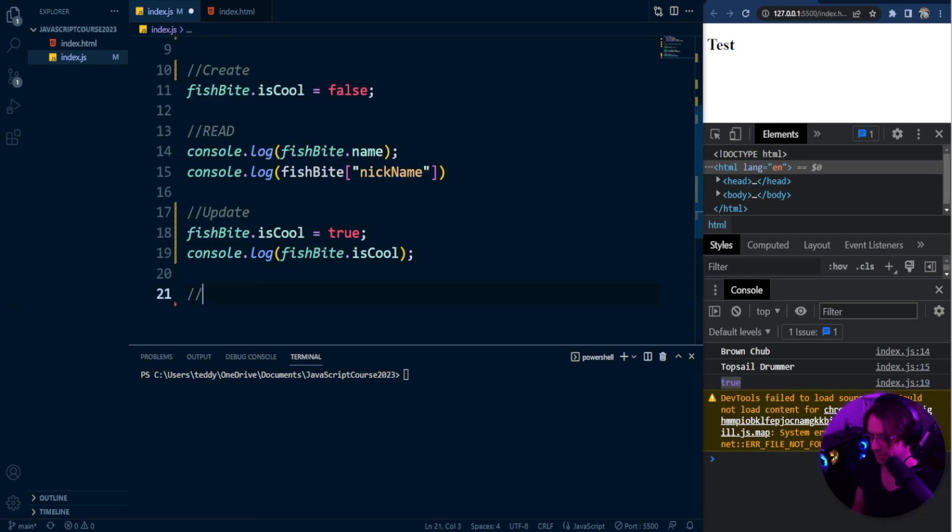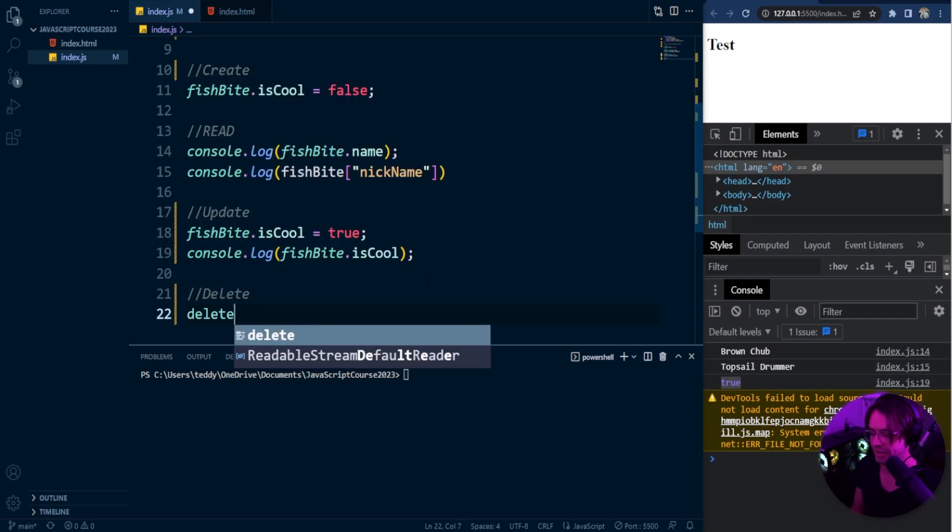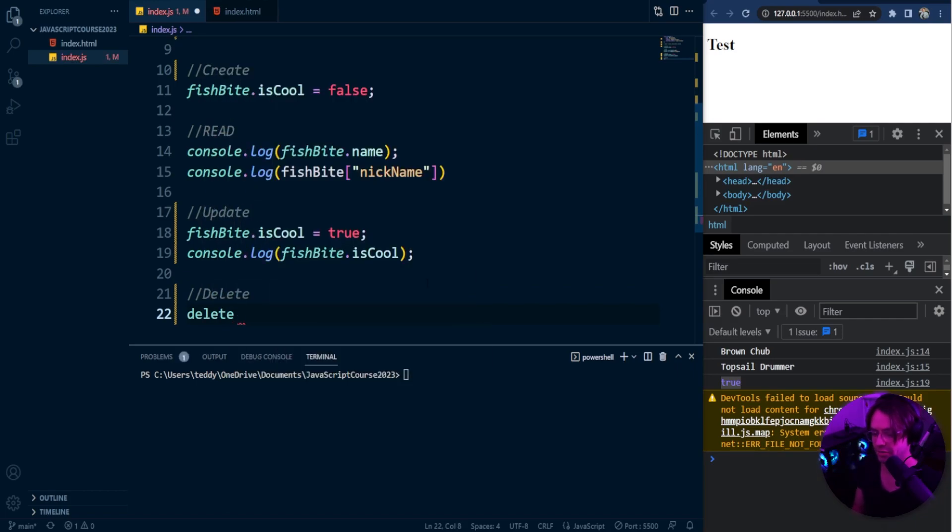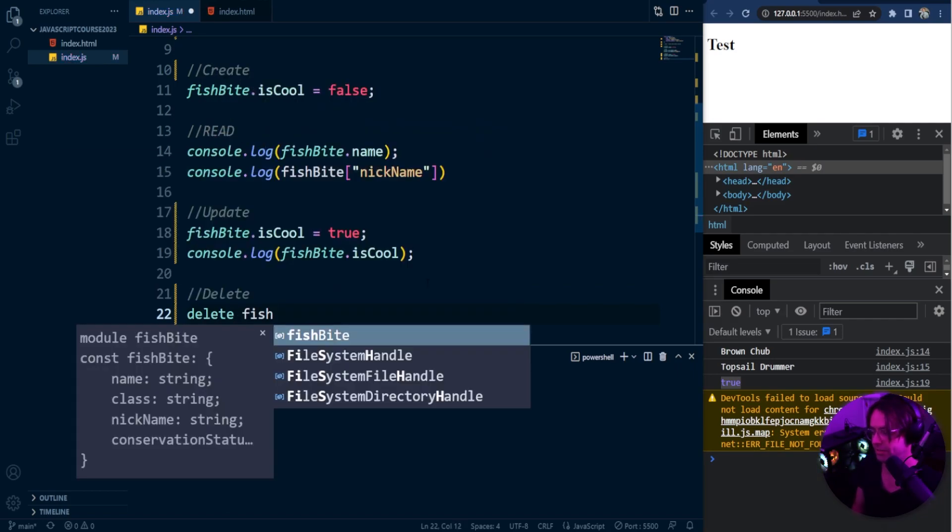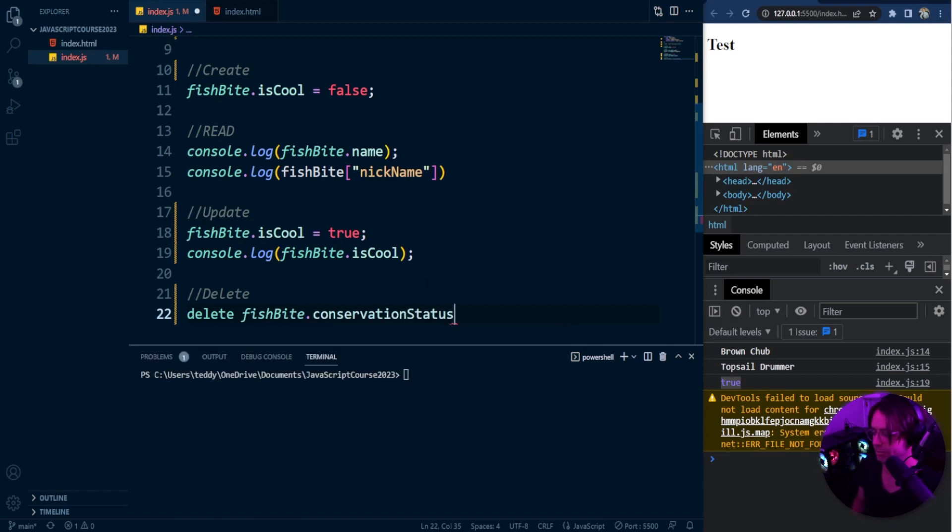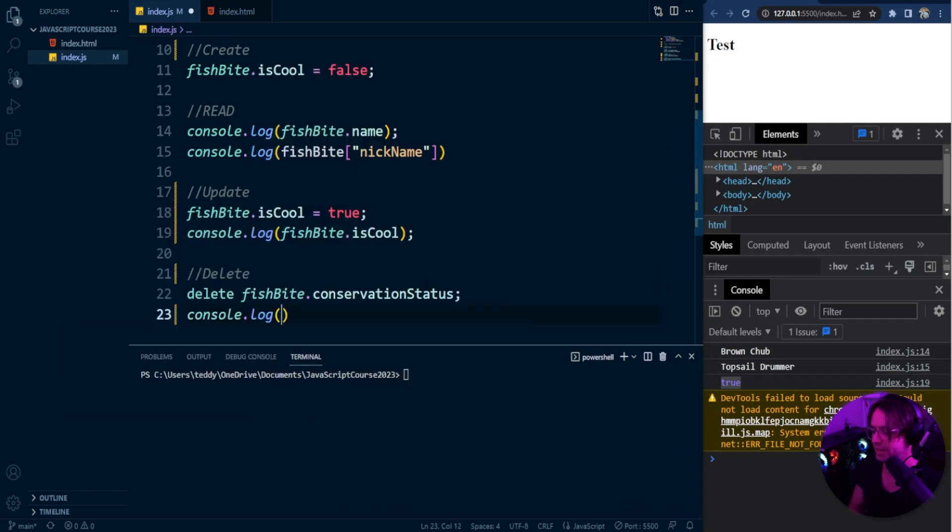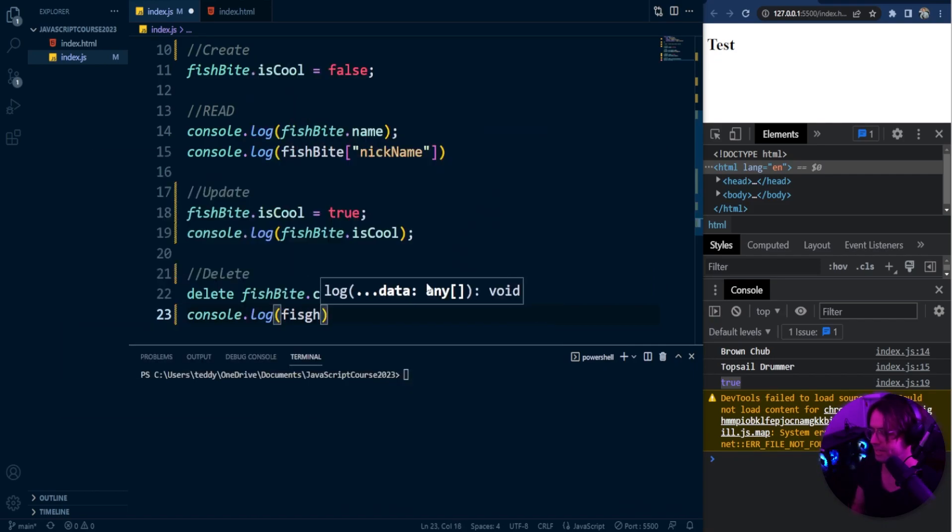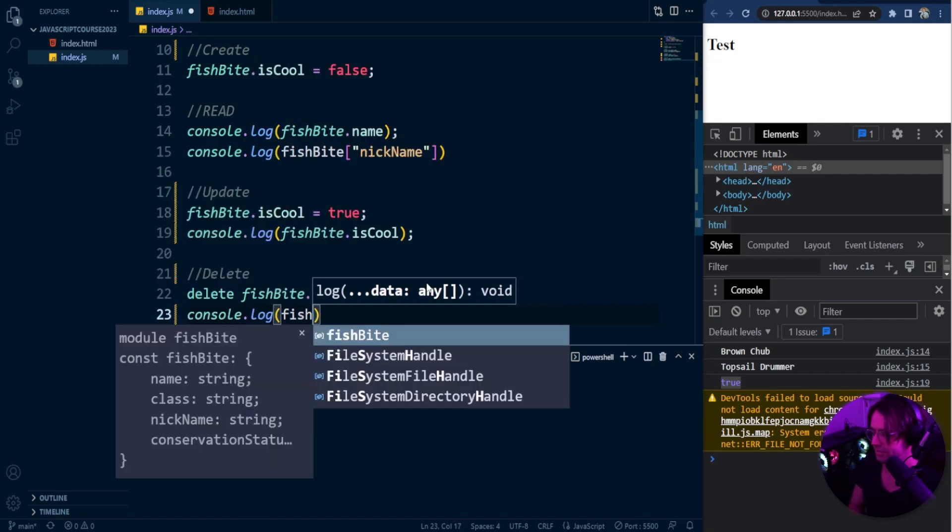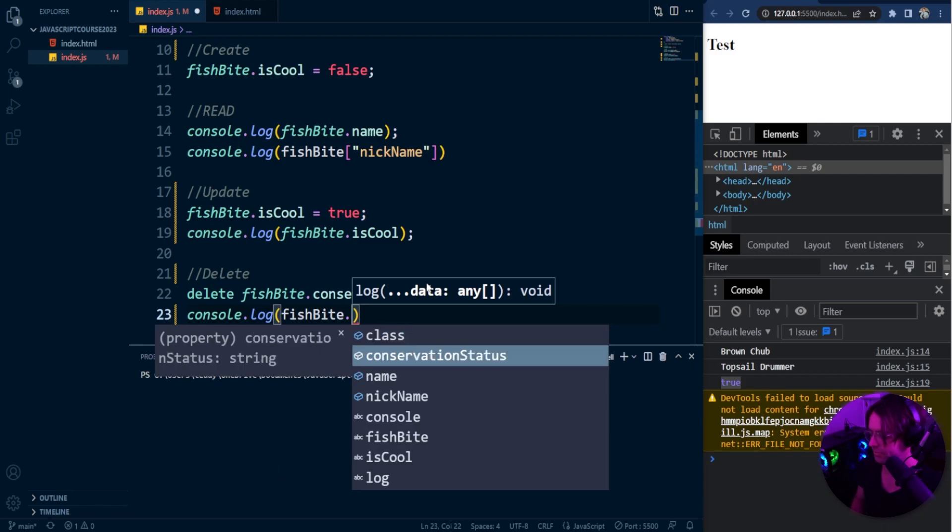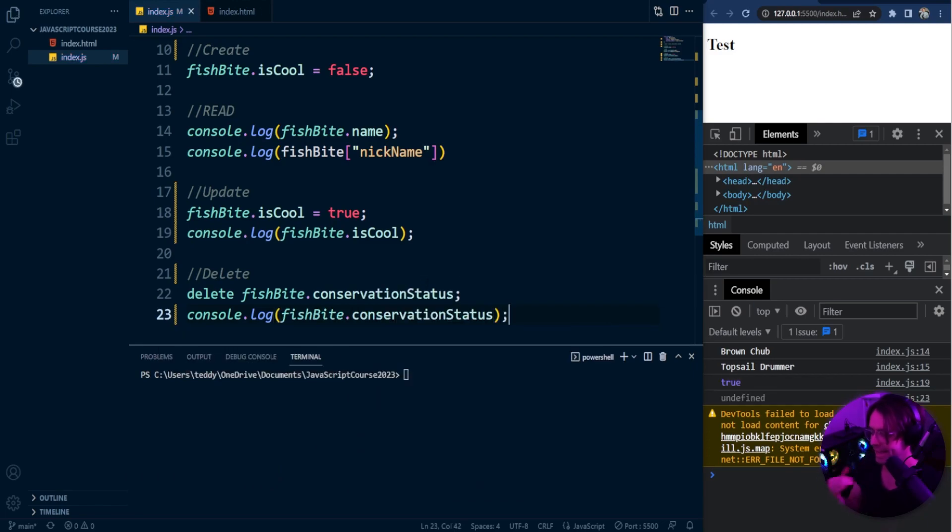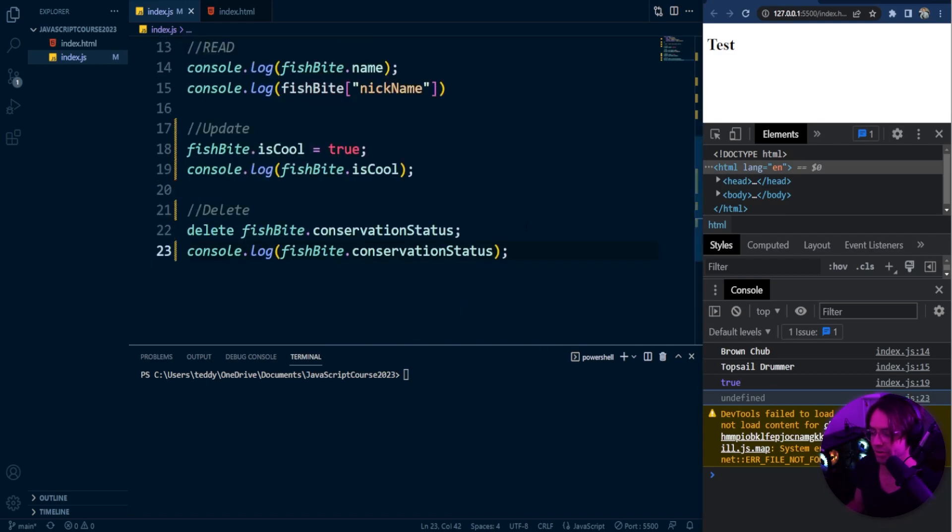So next, let's talk about delete. So if you want to delete a property, you just go into here, and you go delete, and then you say fish, bite, and let's just say we want to get rid of the conservation status. We can just go ahead and delete it like that, and let's go ahead and console lock it out, and it is undefined because it is no longer a property, so therefore it does not exist.